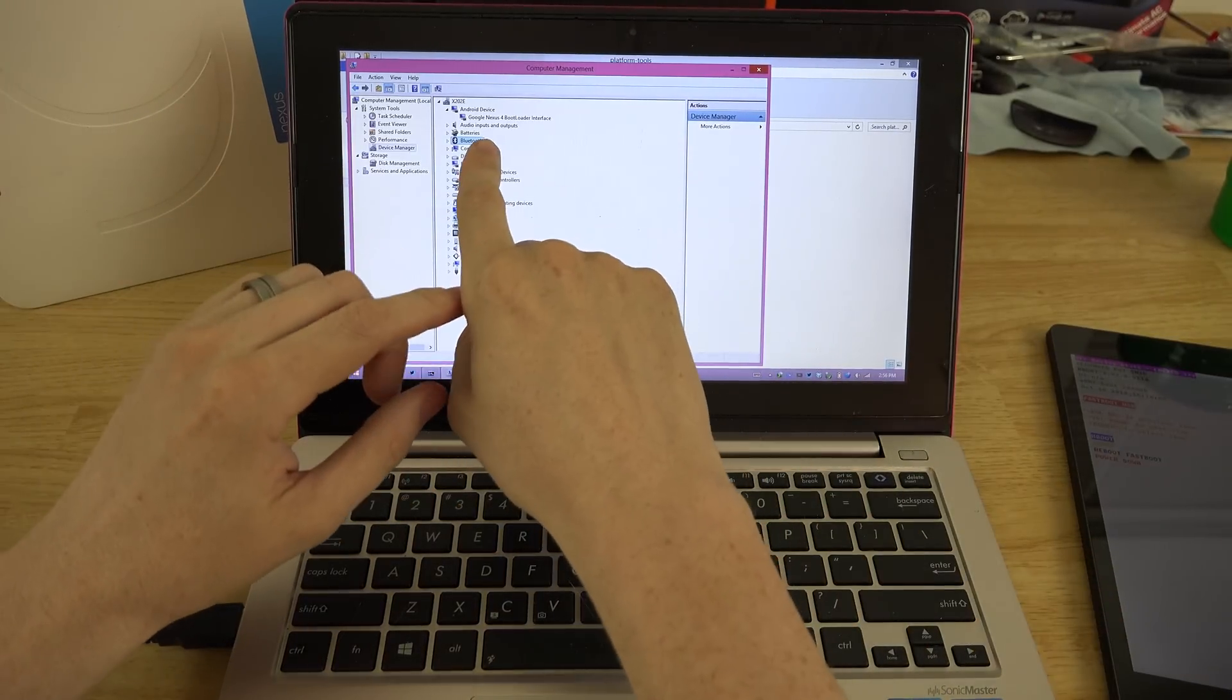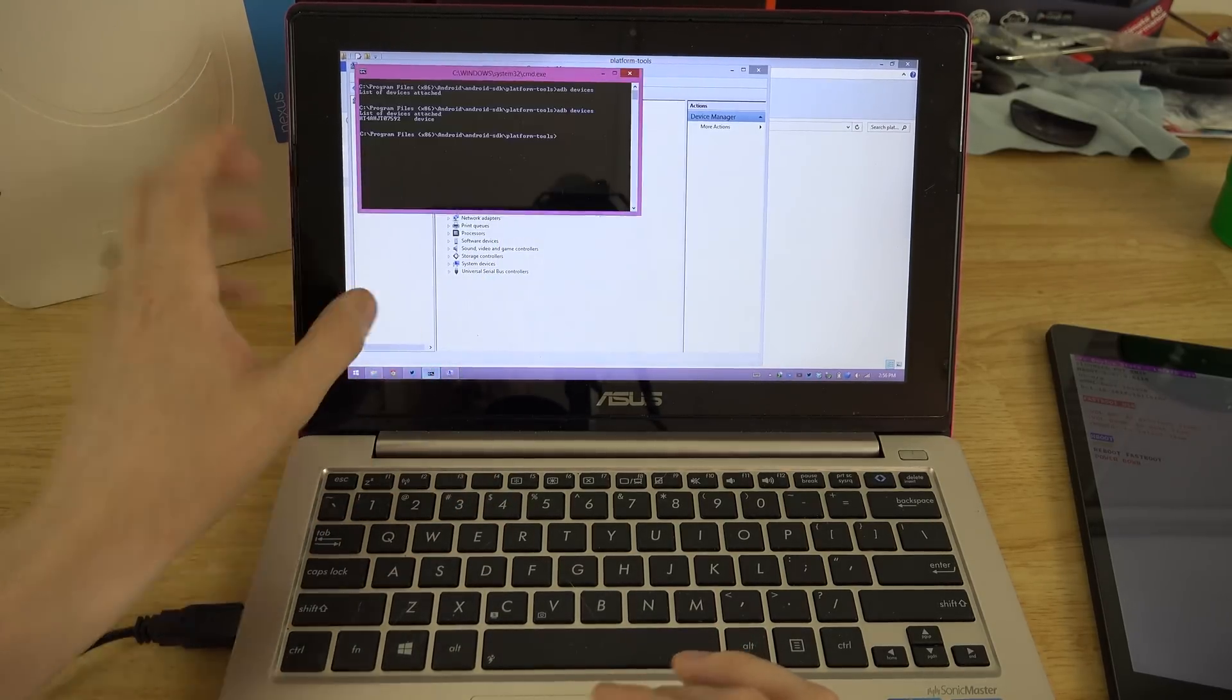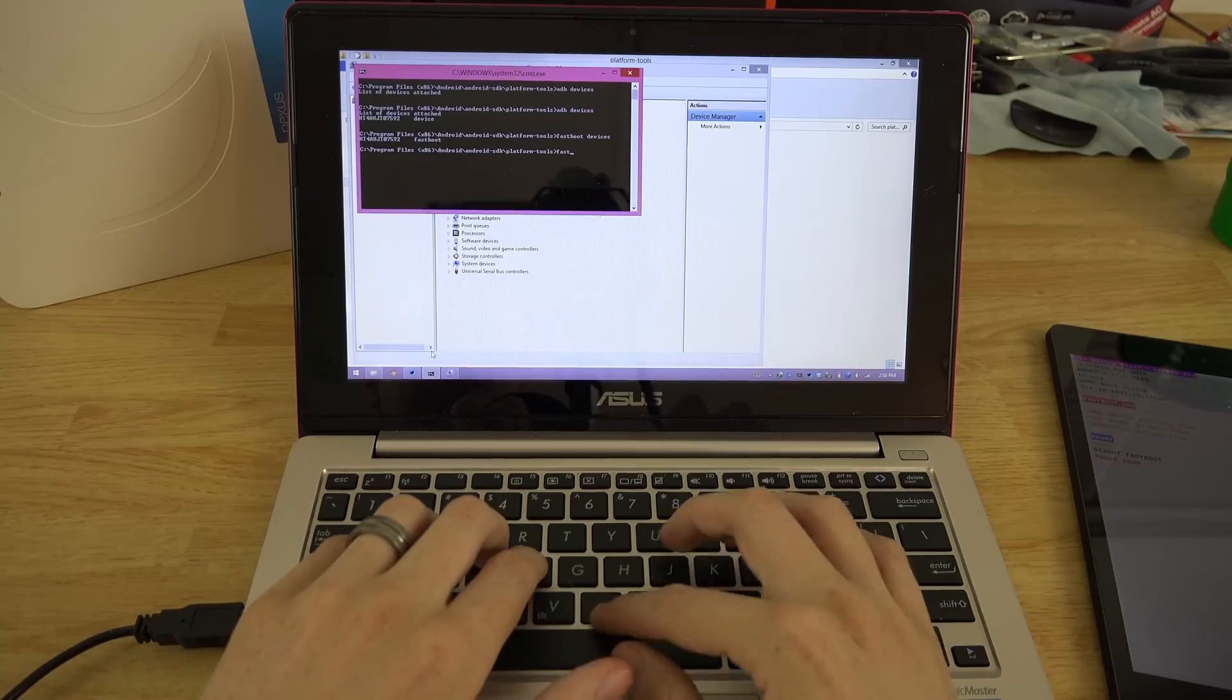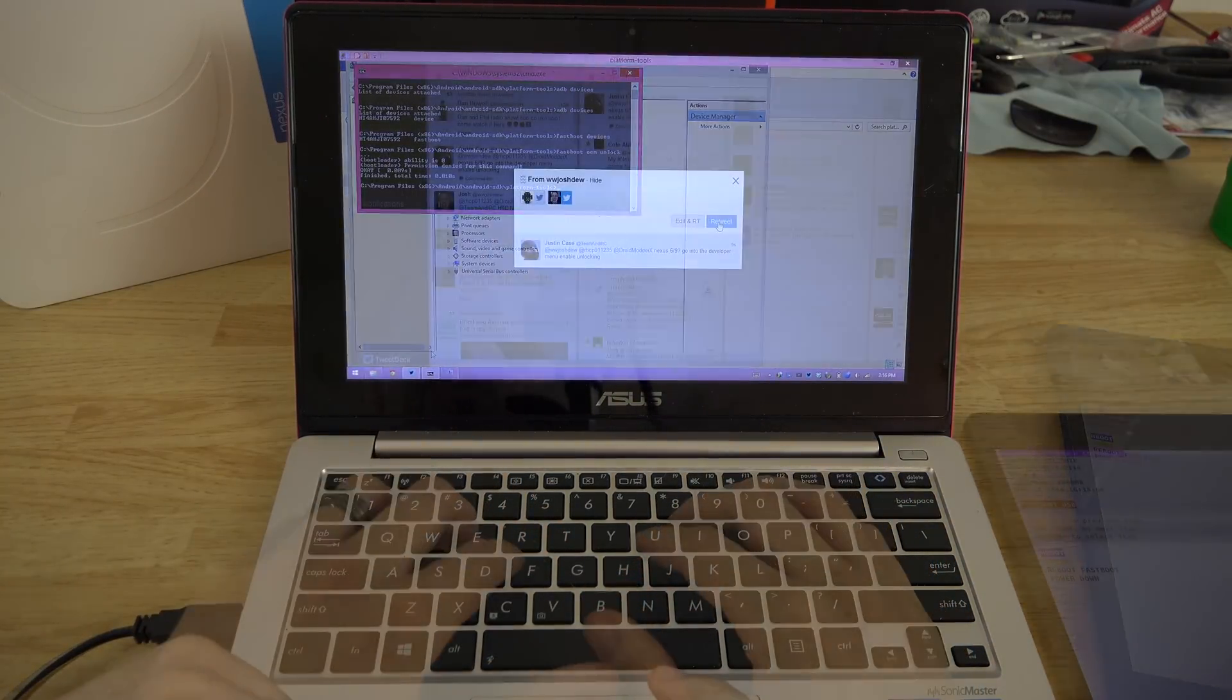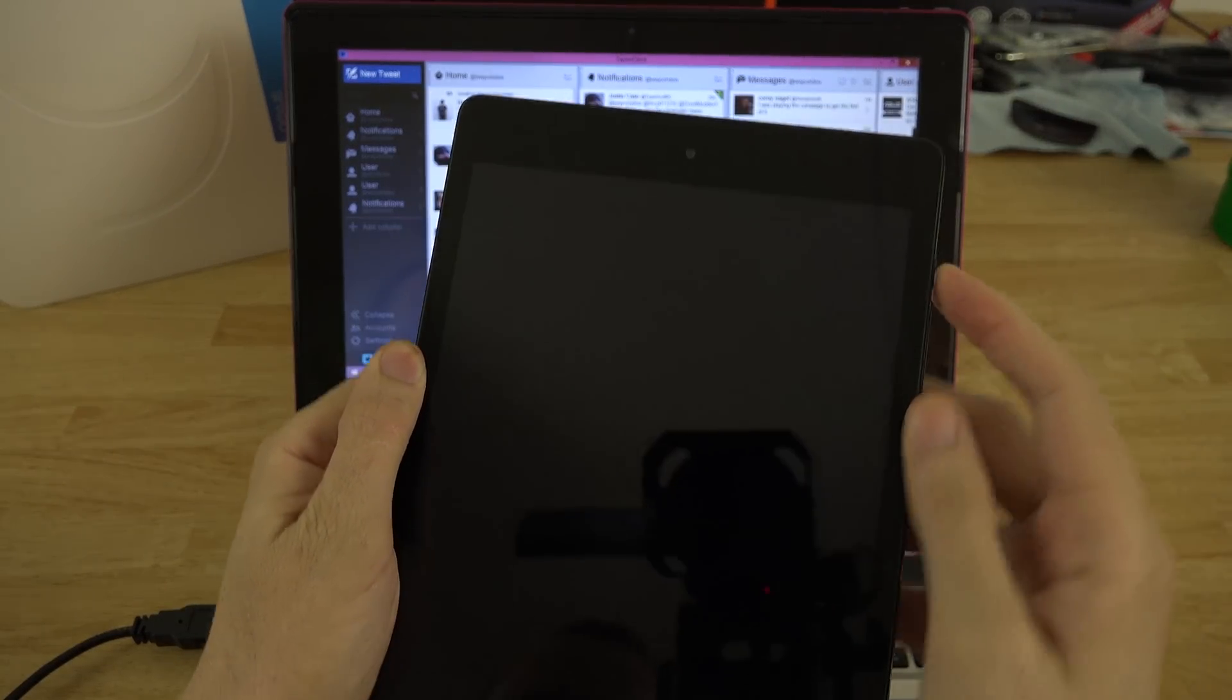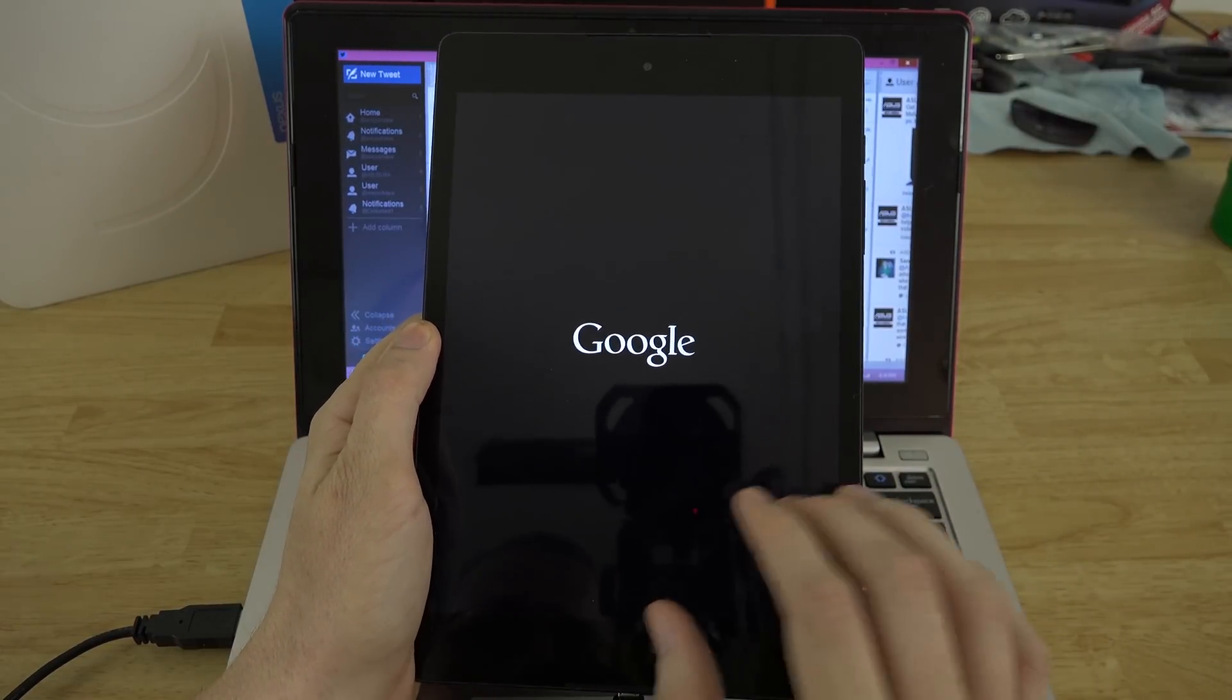Over here we see Nexus 4 bootloader interface. It says installing Android. Once this is done we're going to type fastboot devices. There we go, it detected the device was in fastboot. Now we need to type fastboot OEM unlock. And there we go. Well, permissions denied. Alright, so someone in team IRC, he's pretty awesome, he said go into the developer options and enable it. So apparently there's something in here that we have to press to allow the bootloader to be unlocked in the first place.